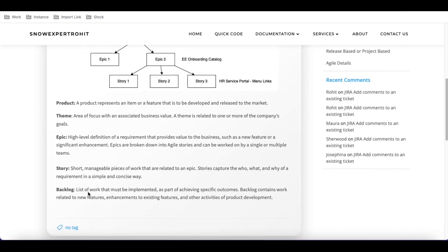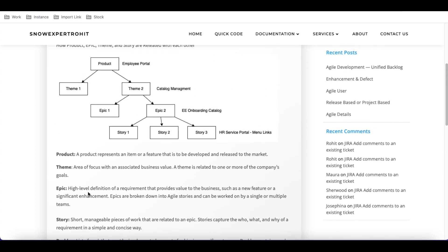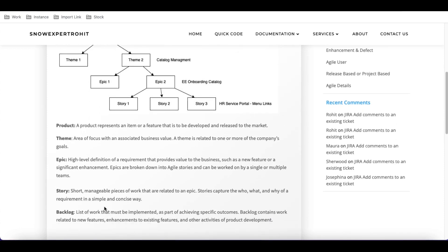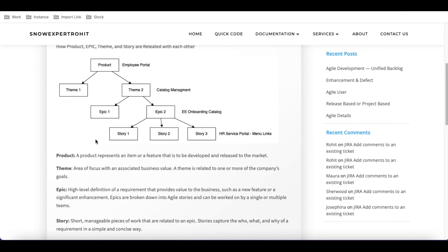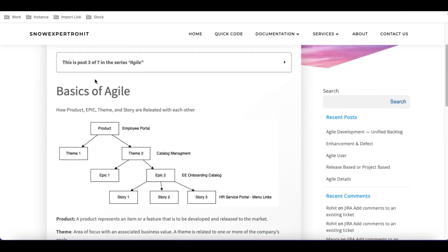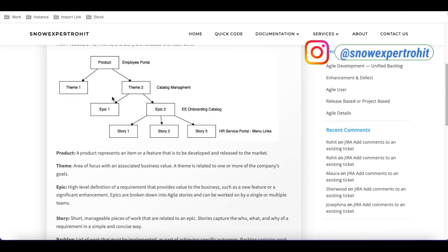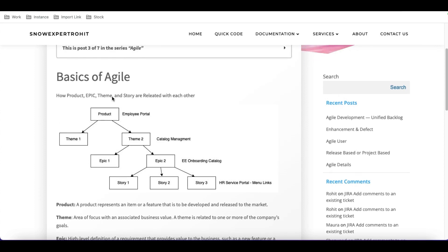Then we have the backlog. The backlog is simply the list of work that must be implemented. In the backlog there could be thousands of stories. Once we decide that a story needs to be built but haven't assigned it to a sprint or developer yet, it stays in the backlog. That's the overall Agile structure — how it looks and who manages each module. In the next video we'll discuss further. Thank you very much, have a great day.